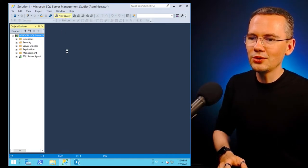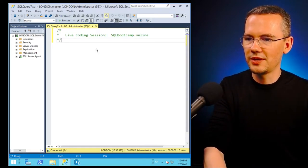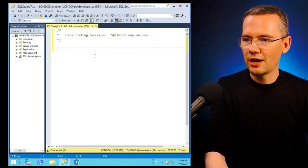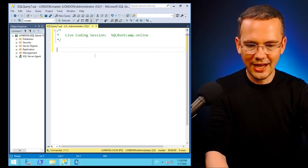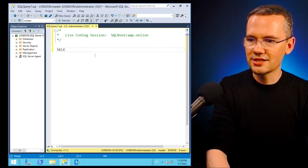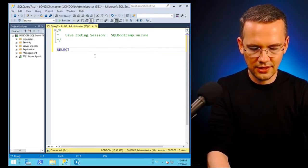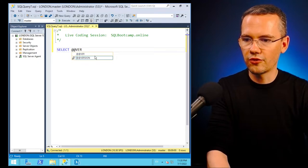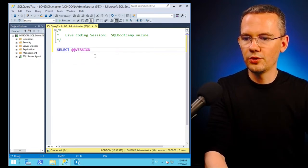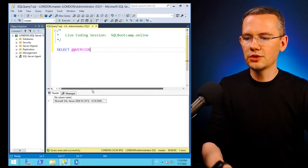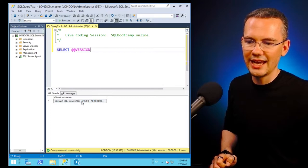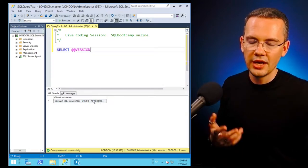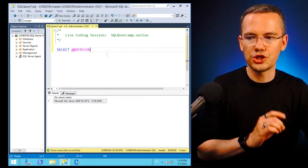So all you need to do is, let me just paste this one, our live coding session of SQL Bootcamp Online, you just need to go to SELECT @@version. And if you'll do that, you will see that this is SQL Server 2008 R2, and then there will be the engine version.